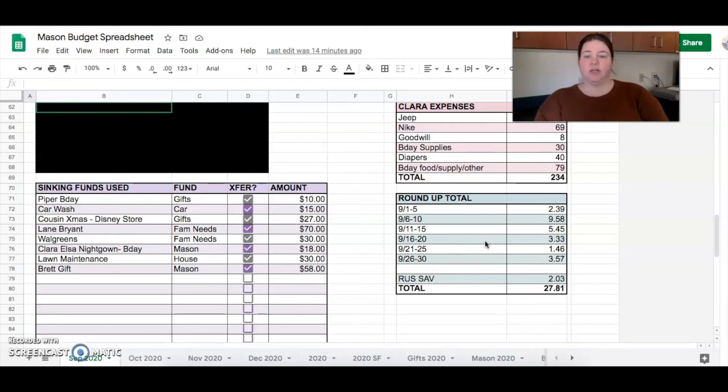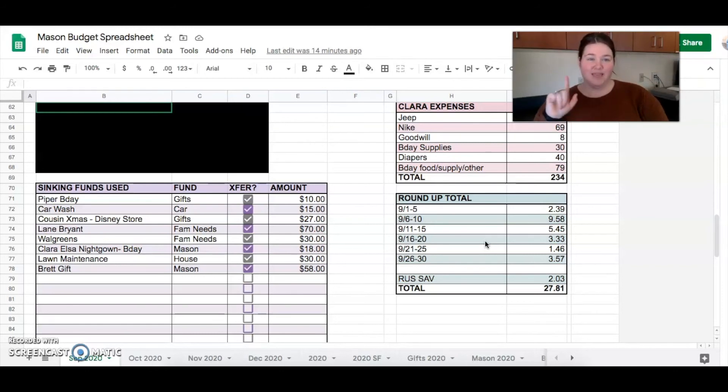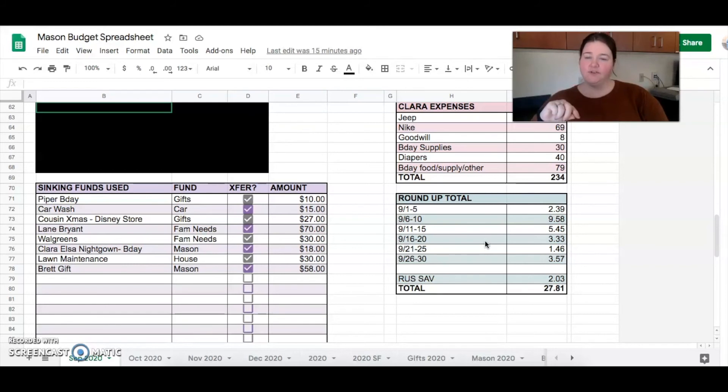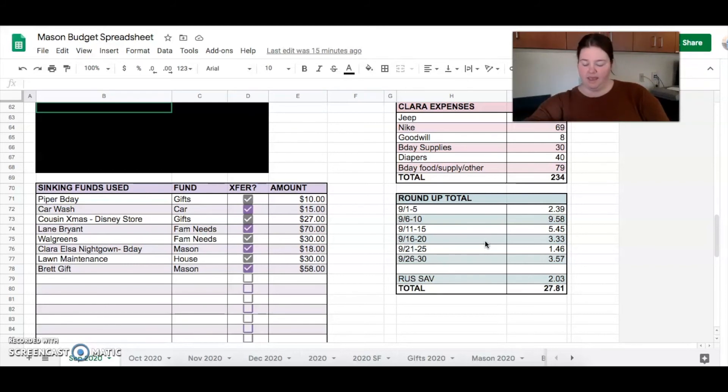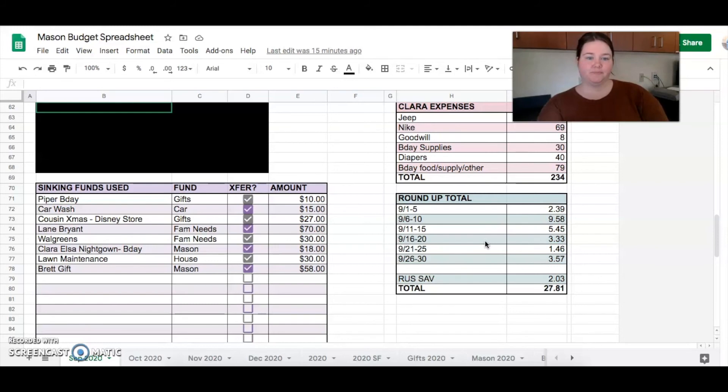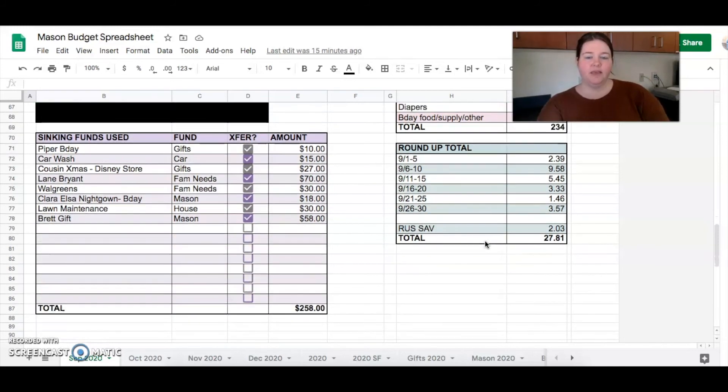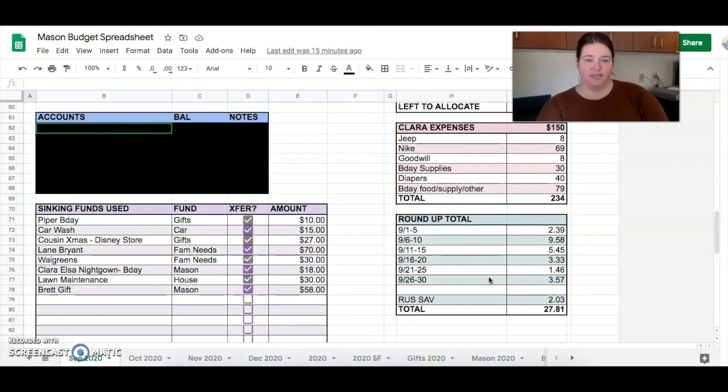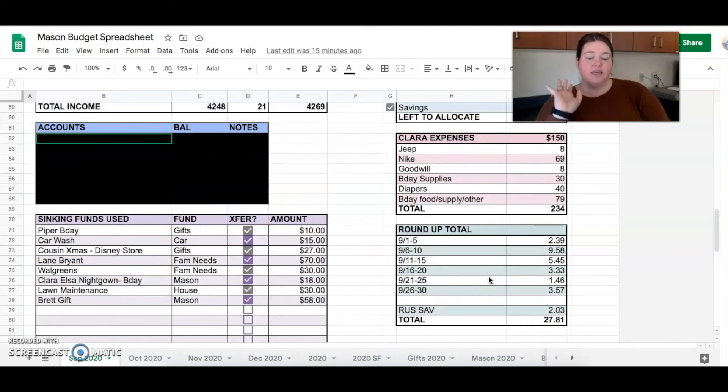And then, Brett gift. His birthday is also in September. It's 10 days after Clara's. So hers is the 20th, his is the 30th. And I still had another gift to get him. So I did that, was 58 bucks. So $258 is what we used over sinking fund.